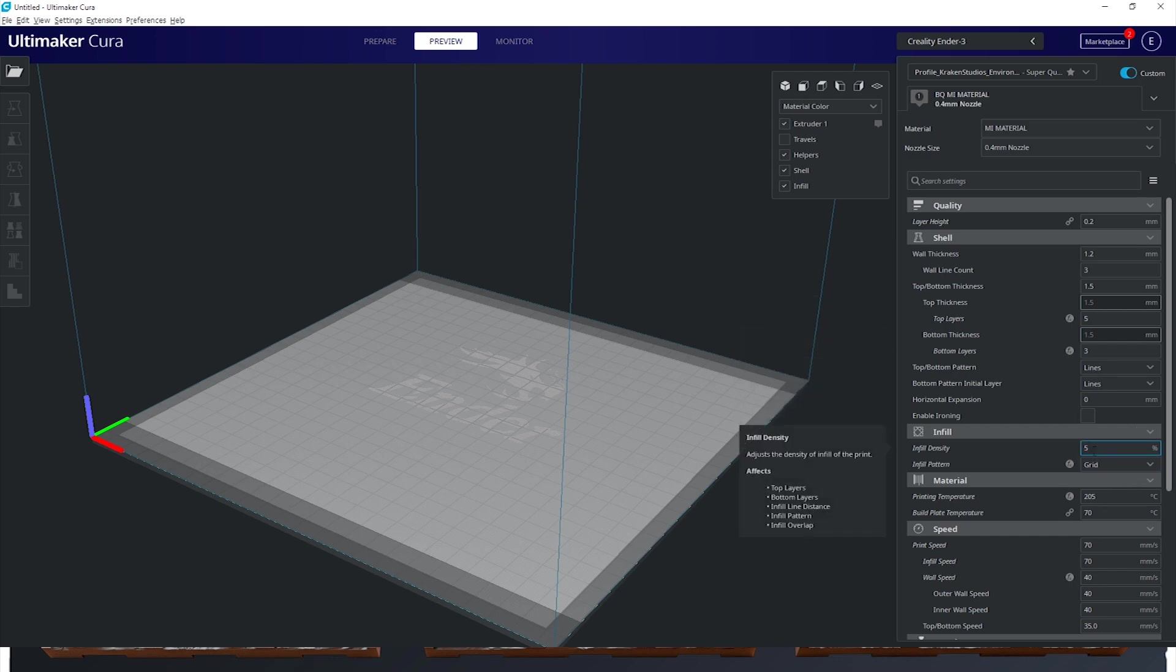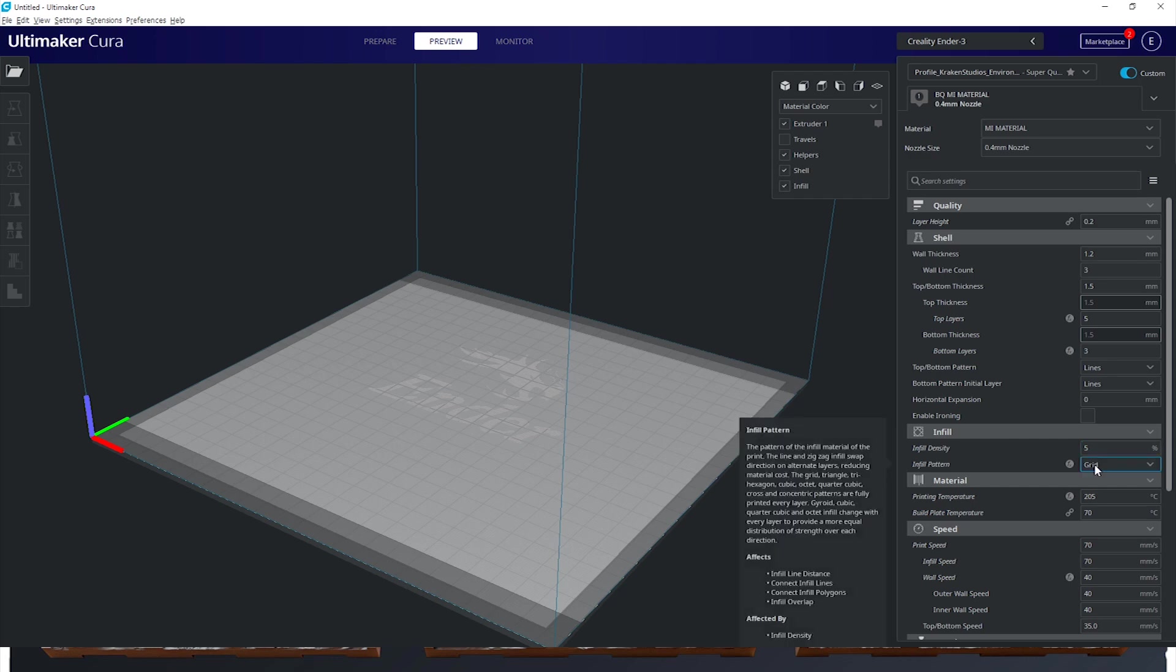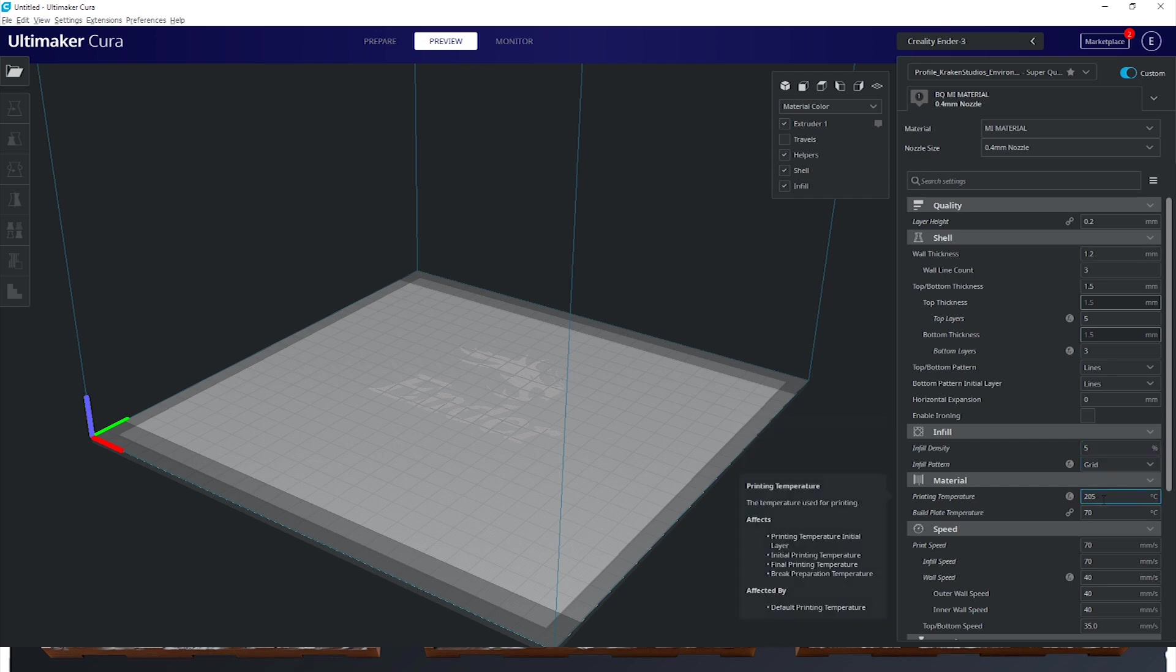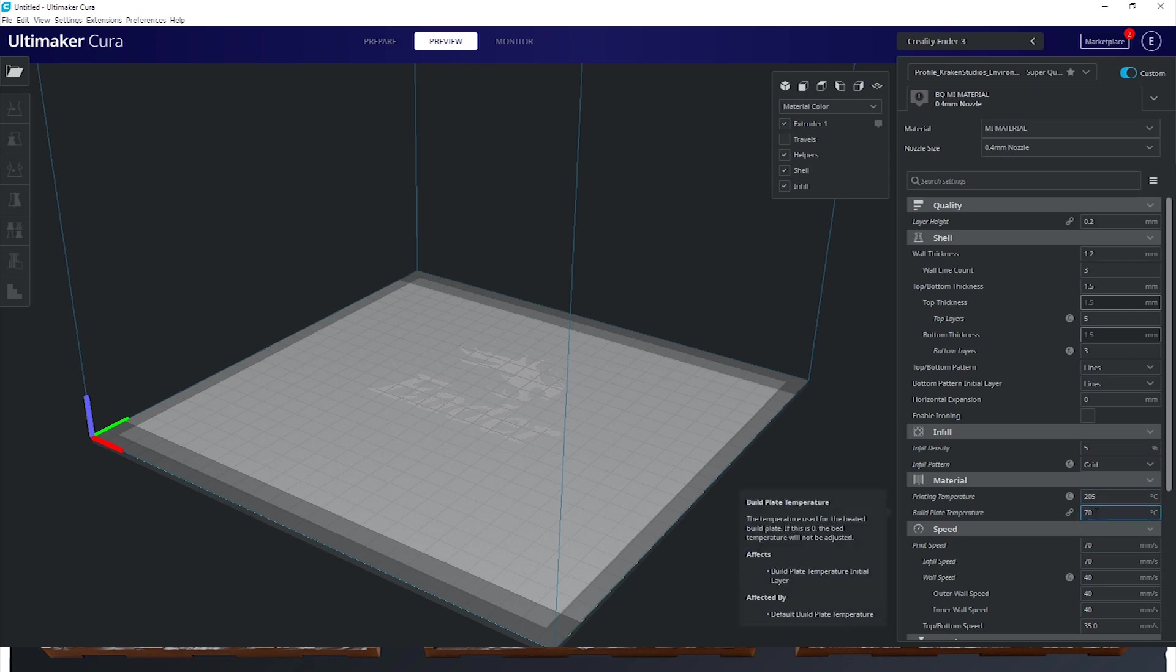Down here on the infill drop-down we're going to use a grid pattern with 5% density and for the temperature of our PLA we're going to set it to 205 degrees and the heated bed to 70 degrees Celsius.